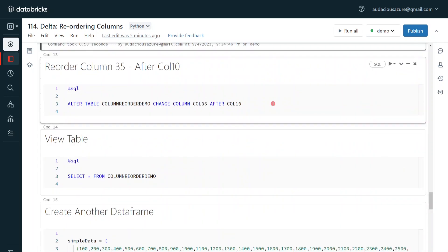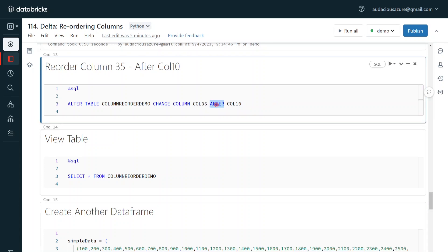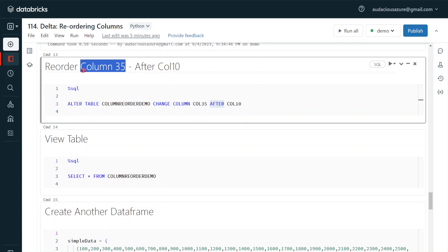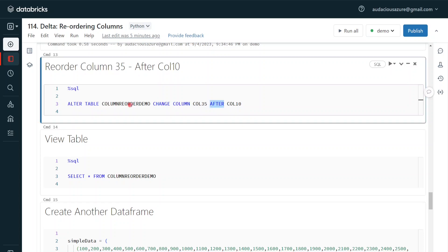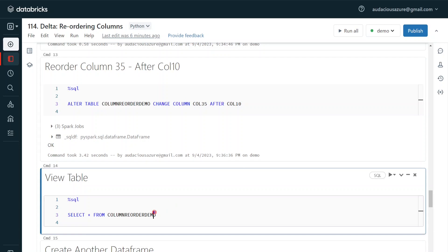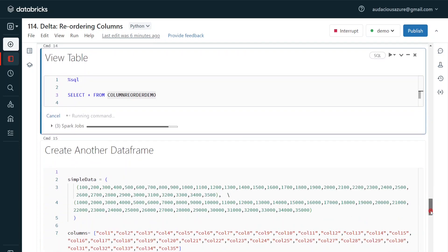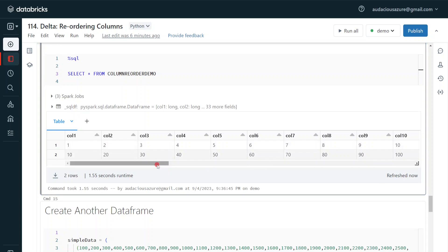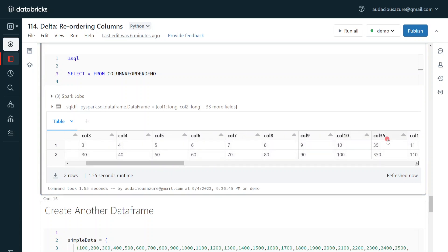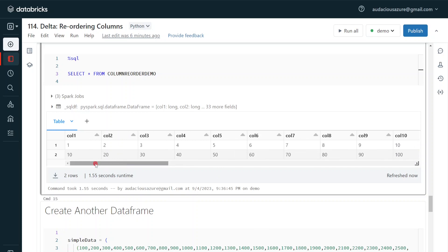Apart from FIRST, there is one more option provided by Spark SQL: the keyword AFTER. Let's say I want to insert column_35 between column_10 and column_11 — I don't want it in the first place but in between certain columns. For that I use: ALTER TABLE <table_name> CHANGE COLUMN column_35 AFTER column_10, which means I want to keep column_35 in the 11th position. After execution and querying the table, we can see column_35 is placed after the 10th column. This is how we can reorder column positions in a delta table.